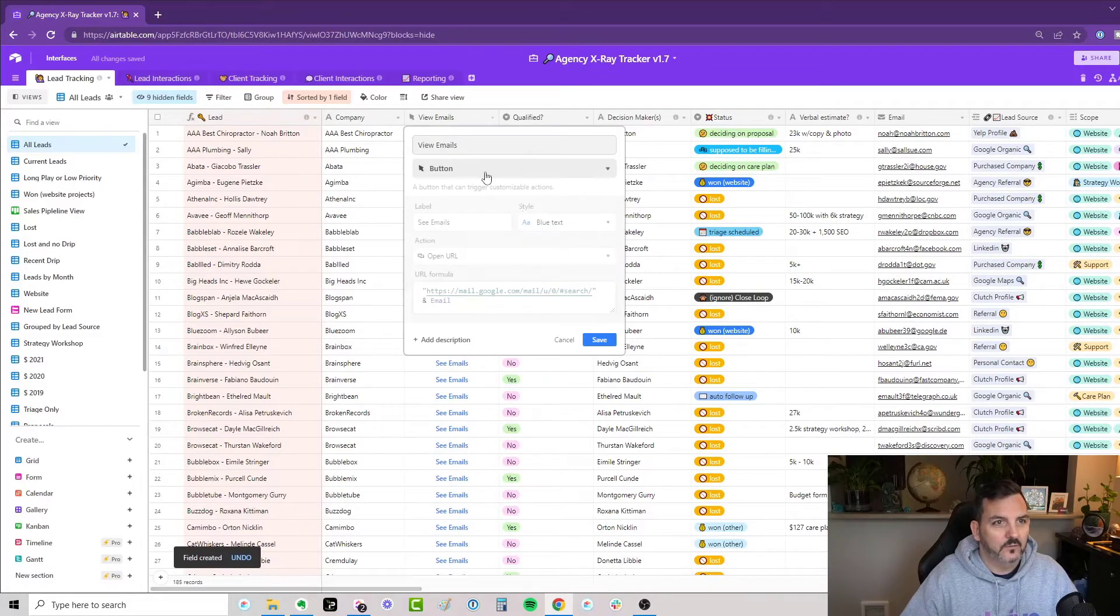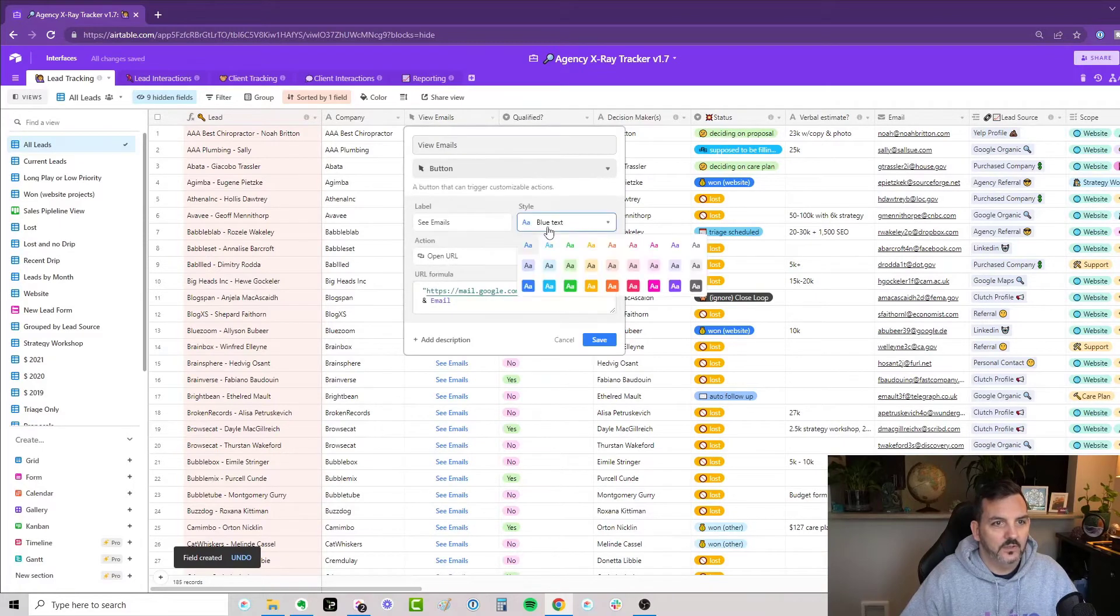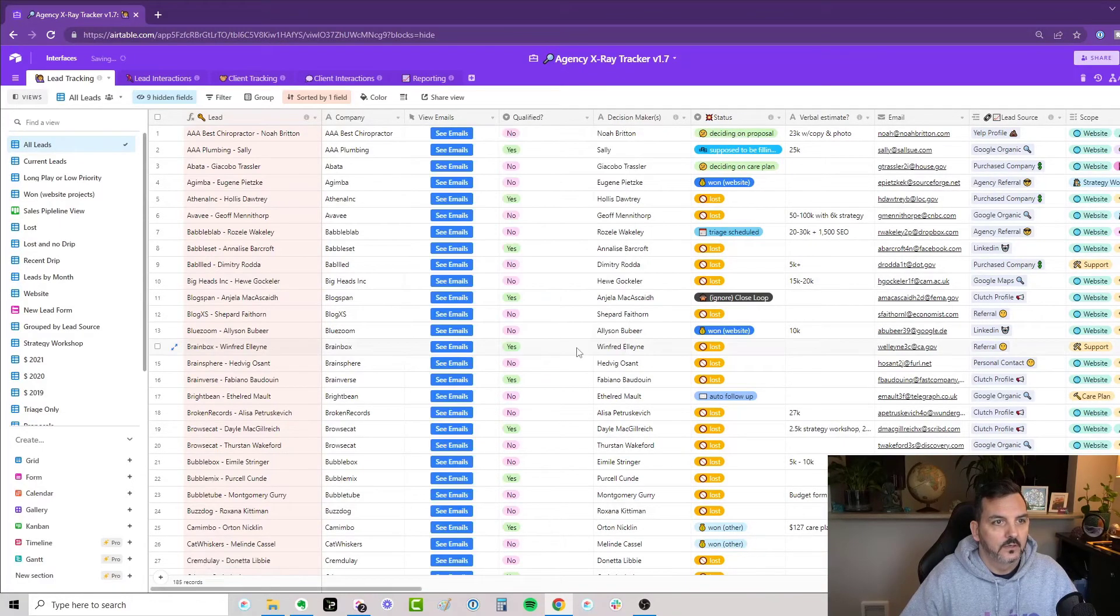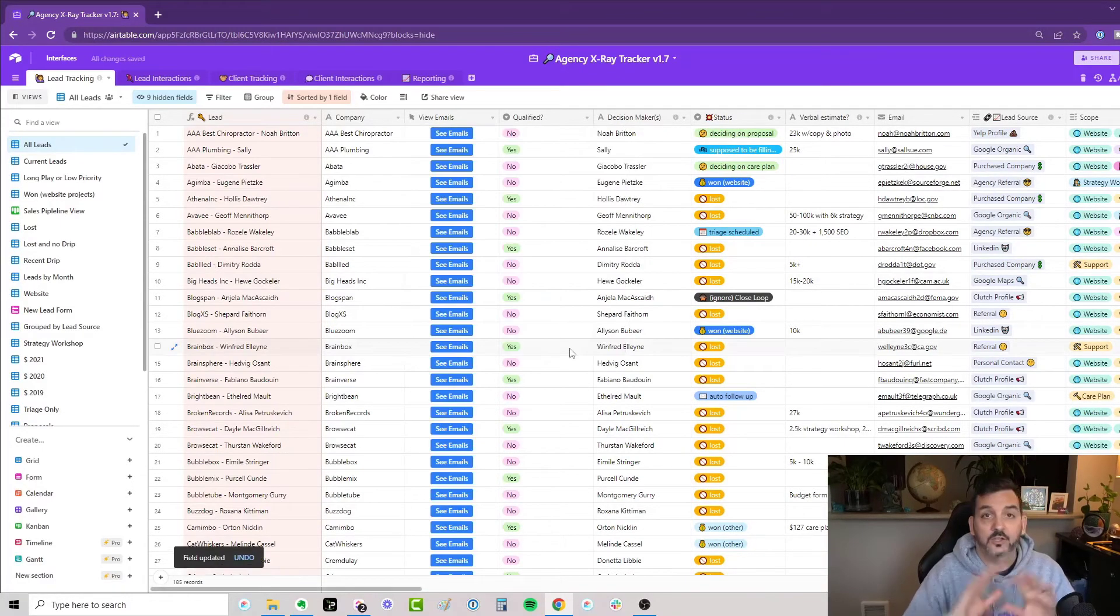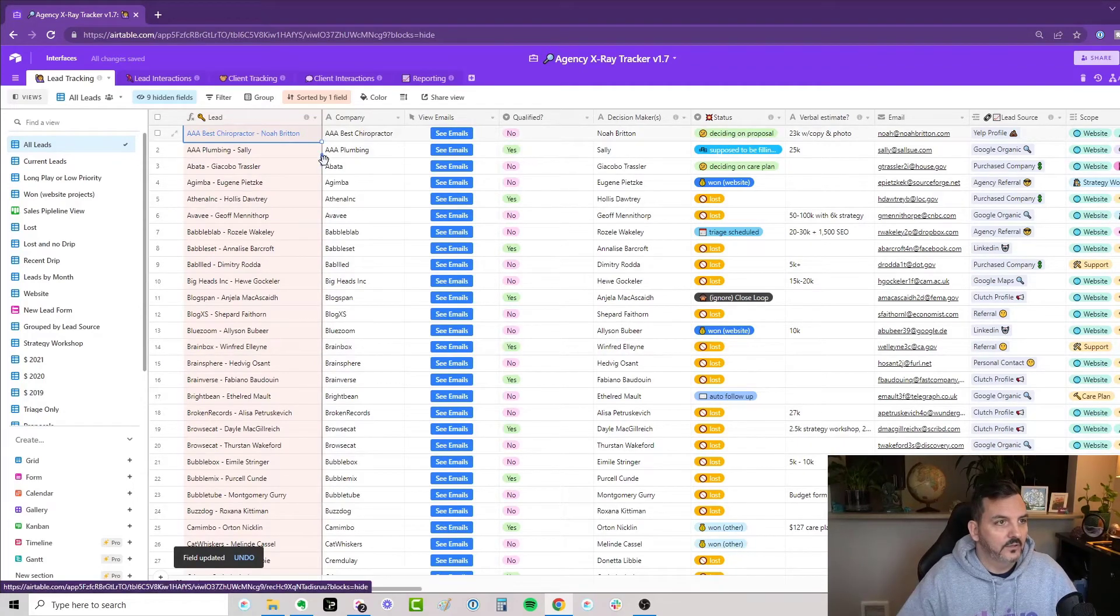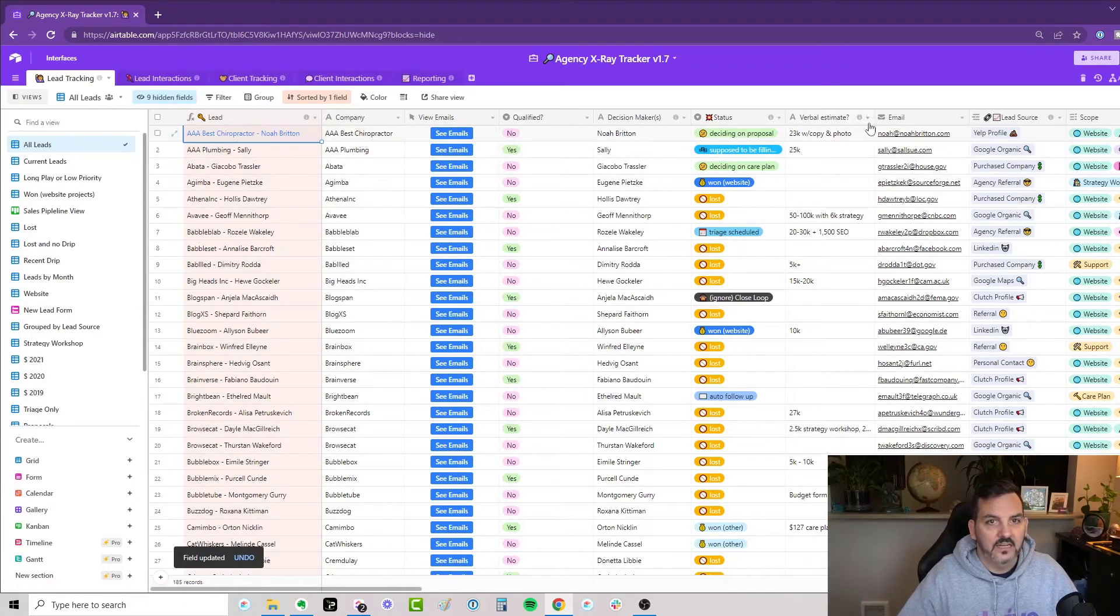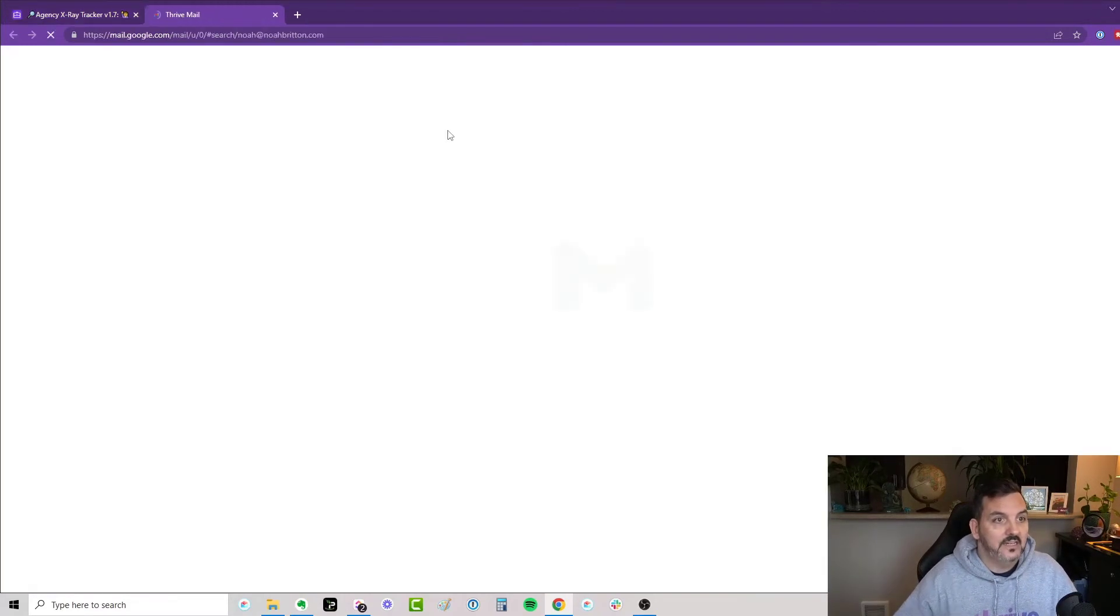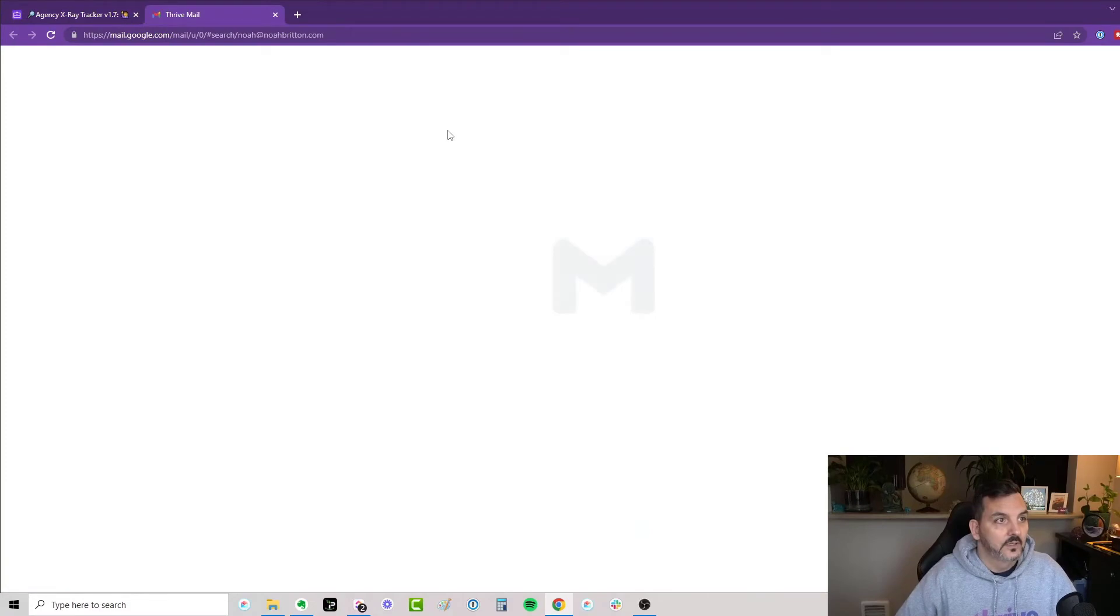Let me actually format this so it looks a little bit better. I'm going to make it a blue button here. Okay, that should be all that's needed. So I have this fake record here, AAA Best Chiropractic. The email is Noah at NoahBritain.com, which is actually one of my emails. So we're going to click on See Emails.